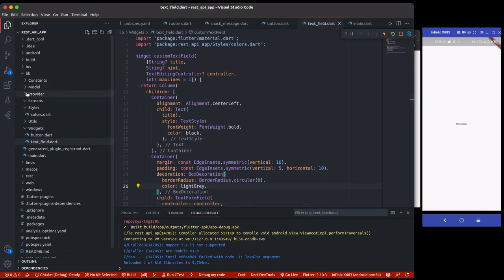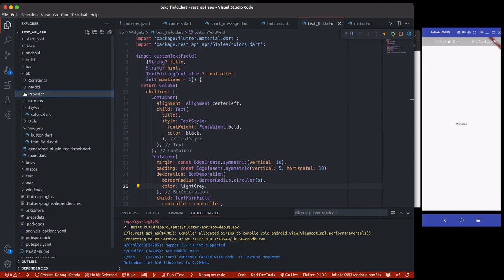And I think the provider and the model, we are going to be looking at that later on. So for now, the next section, we are going to be building the screens for this application.